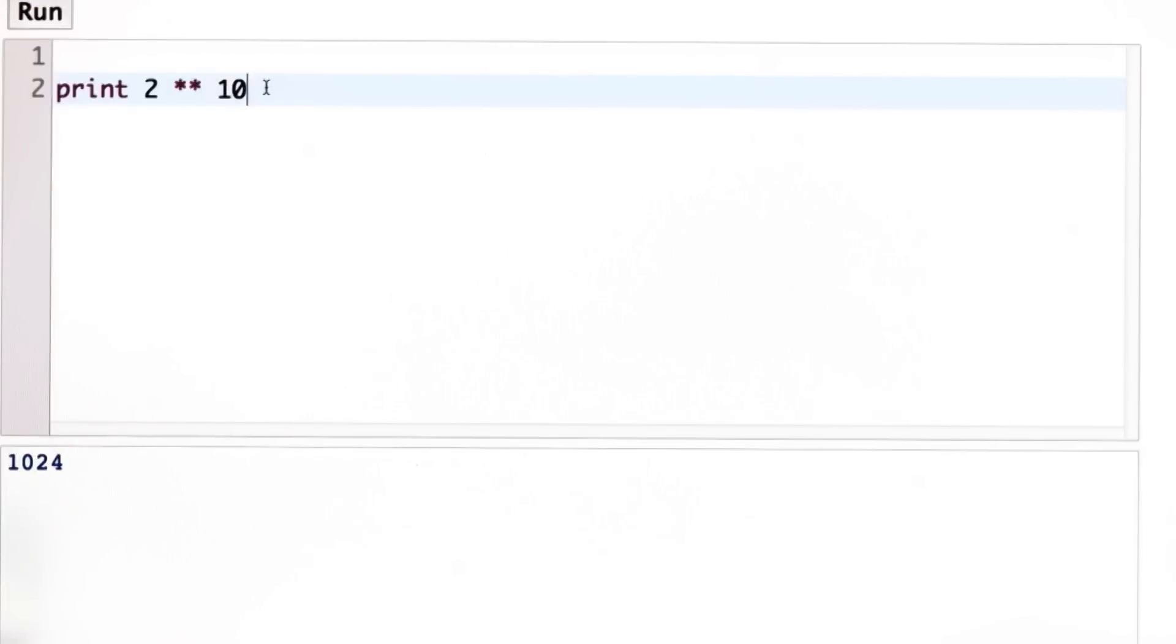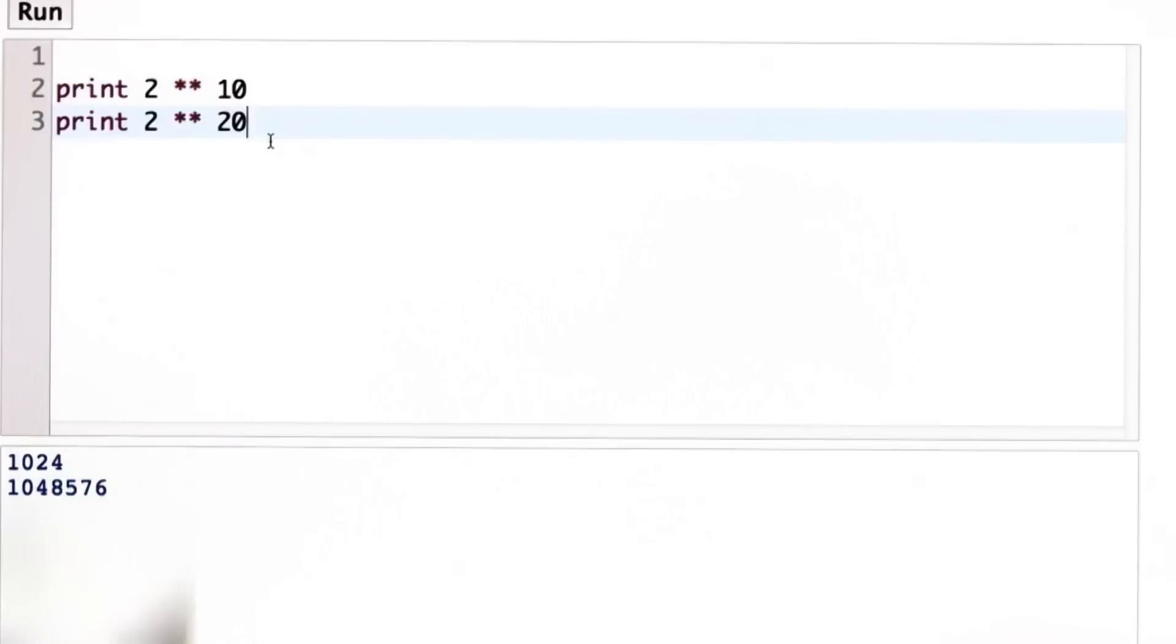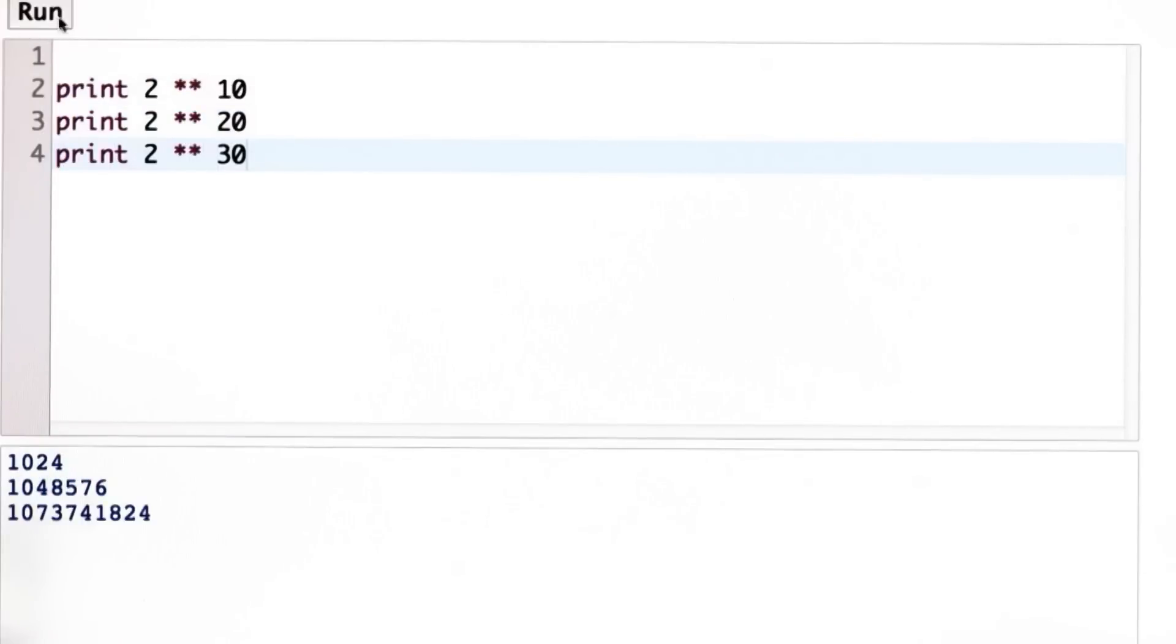A megabyte is 1,024 kilobytes. That's equivalent to 2 to the power 20. So a megabyte is just over a million bytes. A gigabyte is 2 to the power 30, which is just over a billion bytes.